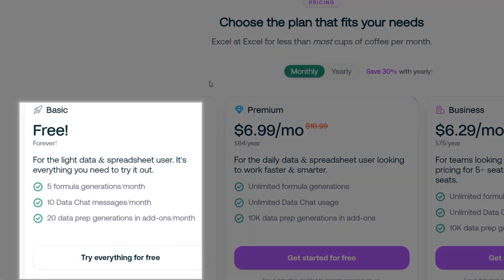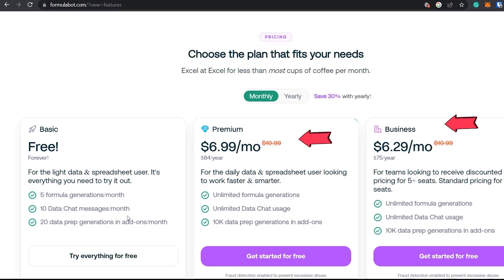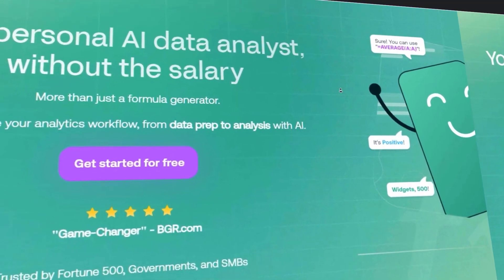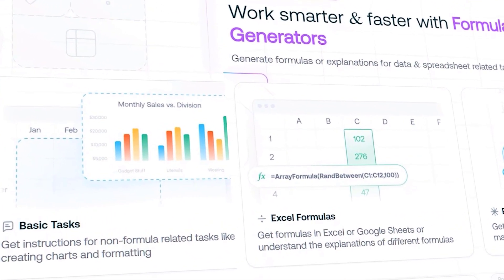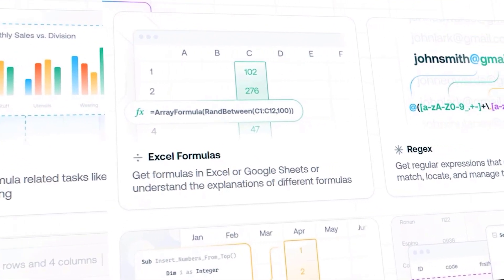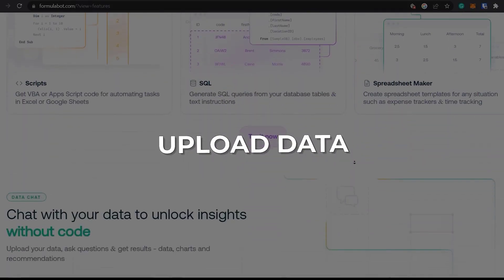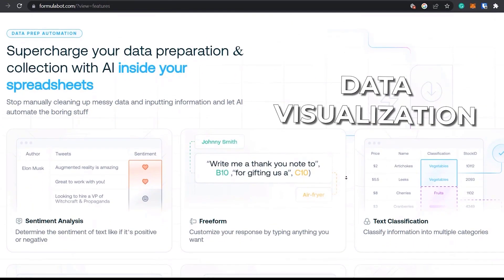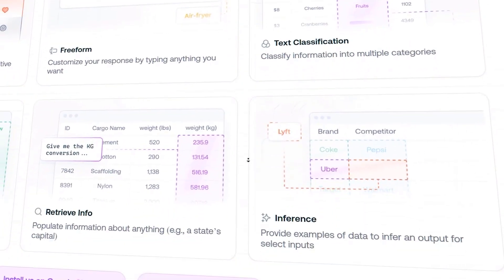The free plan lets you try everything within limits — enough to get you out of a sticky situation during tax time. Paid plans are available for the cost of a couple of cups of coffee a month with unlimited usage. If you come across a formula you don't understand, this AI tool will explain it to you. It's also an AI data analyst — you can ask it to create a spreadsheet, upload your data, ask questions in natural language, and get answers as a table, data visualization, or chart. You no longer need to fear spreadsheets.